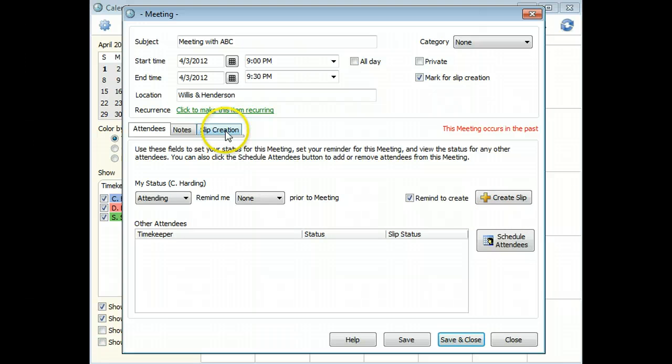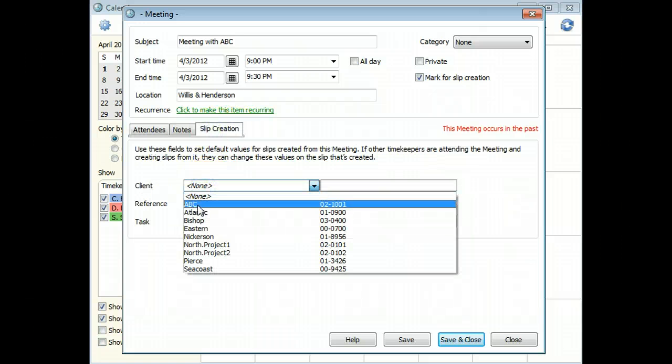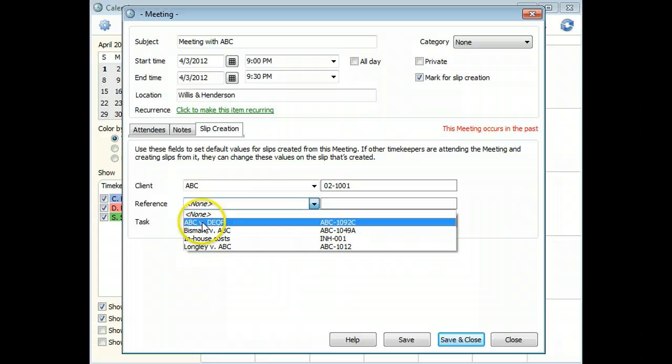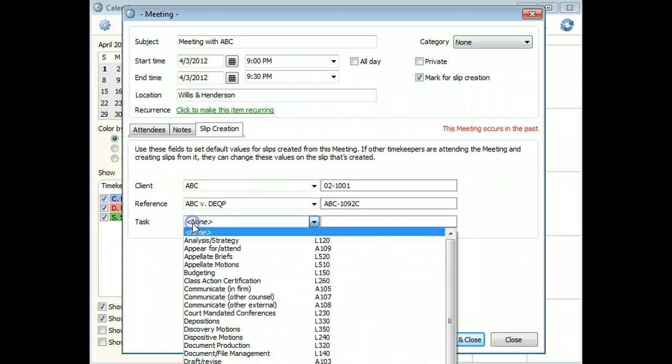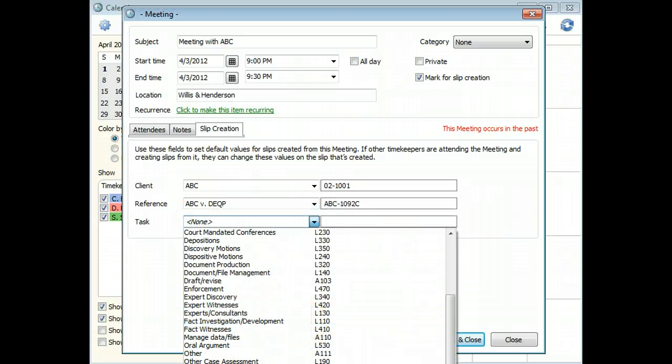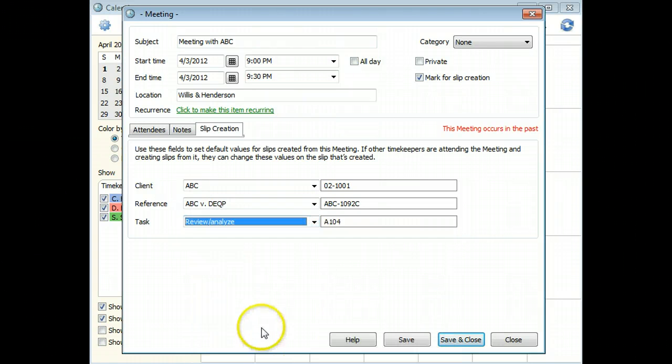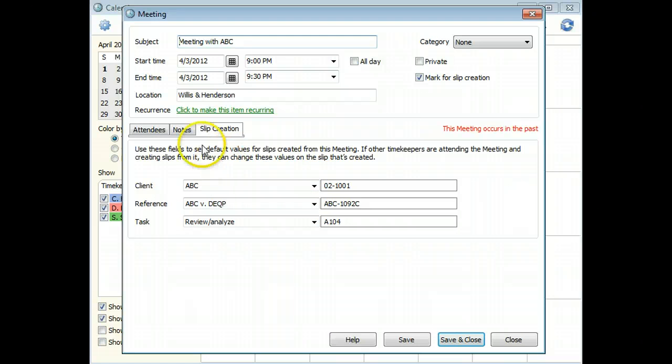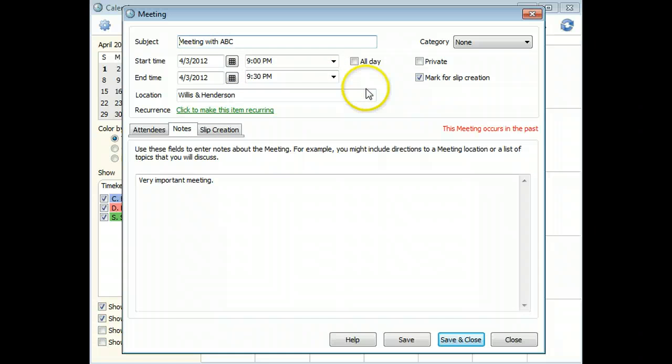You can specify default values for client, reference, and task to use when creating the slip. Many of the other fields from the calendar entry will also be used as defaults on the slip you create. We'll point those fields out when we create the slip.